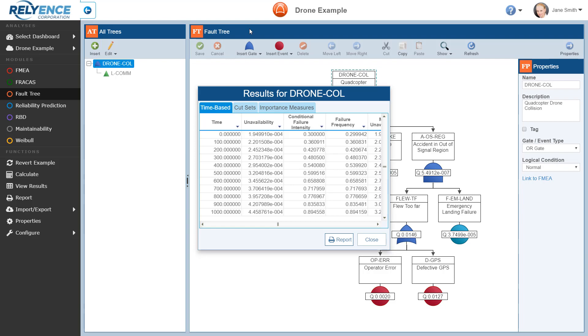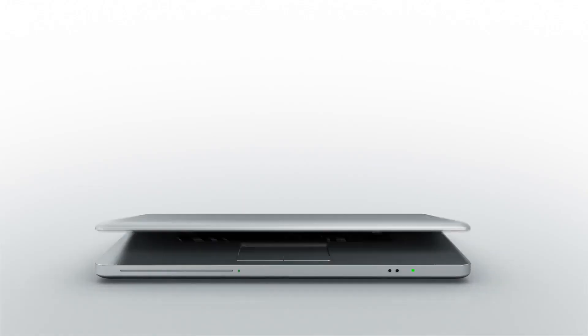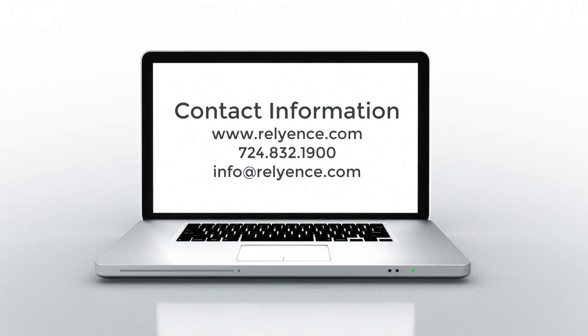This concludes this Getting Started with Reliance Fault Tree Overview tutorial. Please visit our website or contact us with any questions or to obtain pricing and purchasing information.